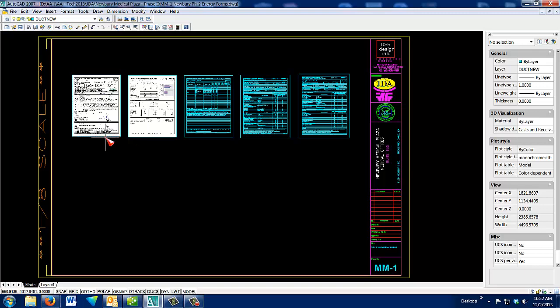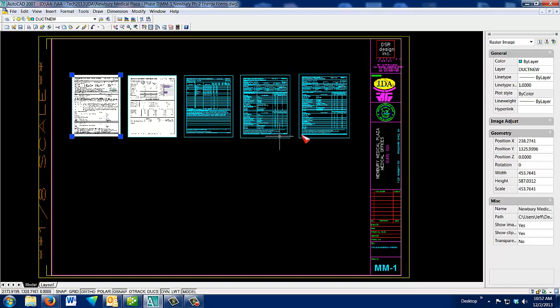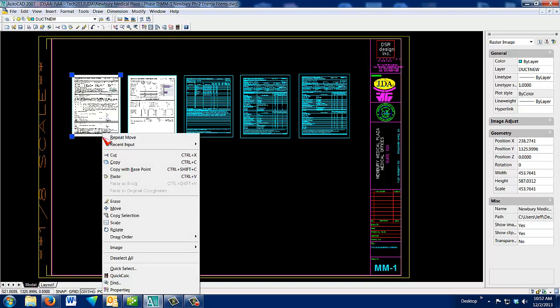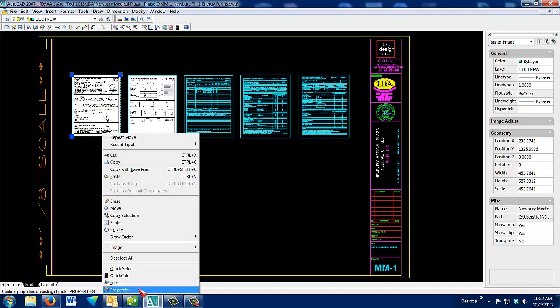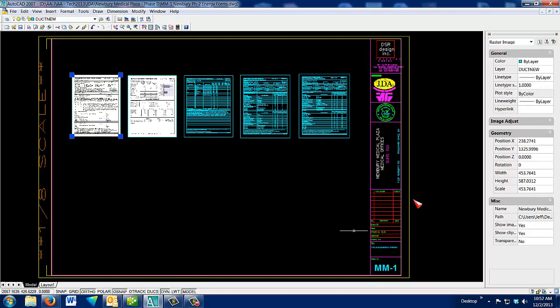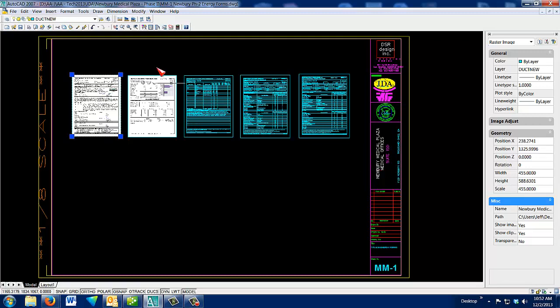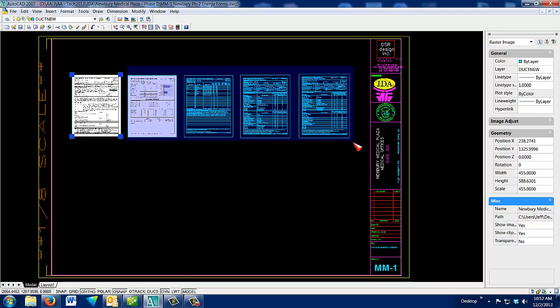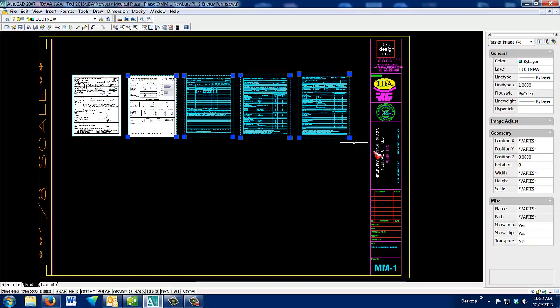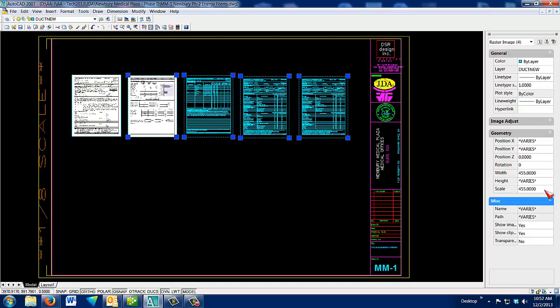I can make sure they're all the same size by selecting one, right-clicking on it, and choosing Properties. If you come over here, you can look at the scale. Let's say it's 453, so I'm going to just round it off to 455. And then now I know it's 455, I can select the others, go in here where it says Scale, and hit 455. And now they're all the same size.